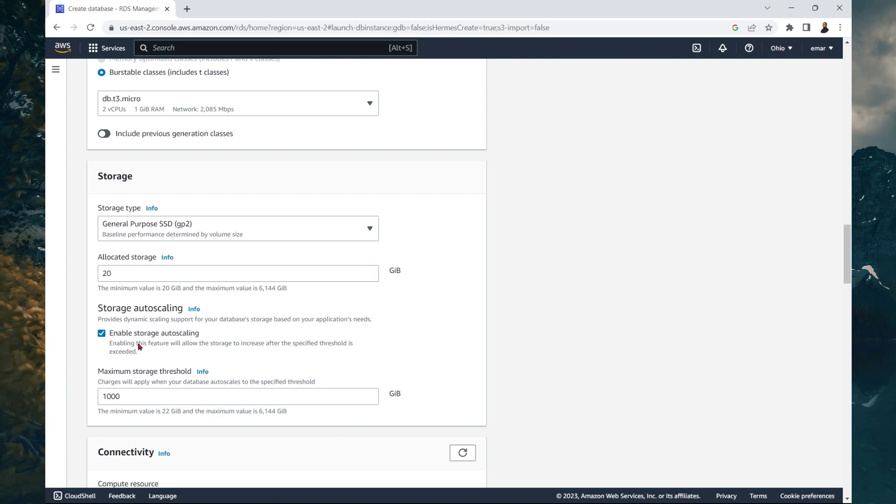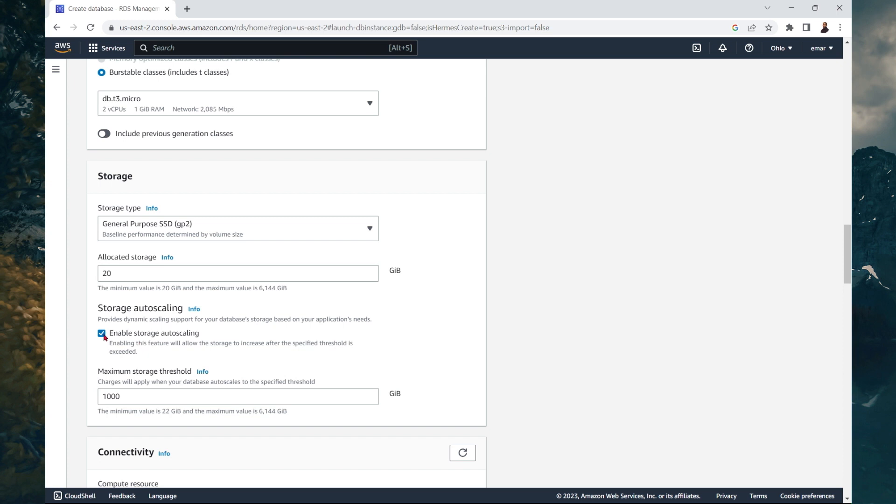Now you can enable auto scaling. This will be ideal in a production scenario because if you don't enable auto scaling and your database reaches the maximum size of 20 gigabytes, then your application will halt and nothing else can be written to your database. However, for this course, you want to uncheck the auto scaling because what if something mysteriously happens and your database grows to over 20 gigabytes, then guess what? You'll be charged for that.